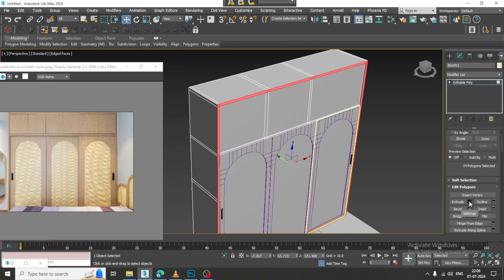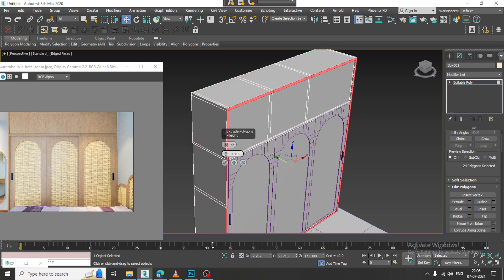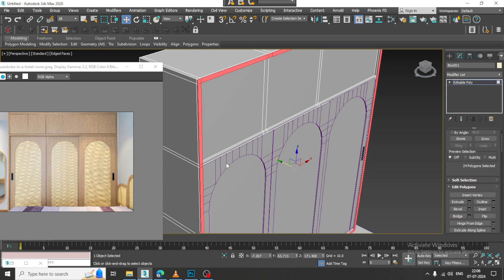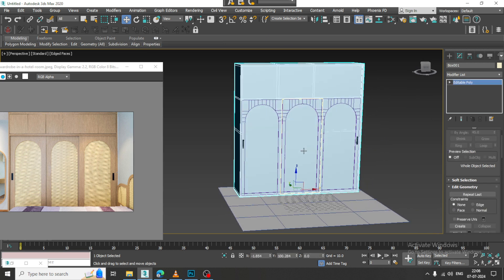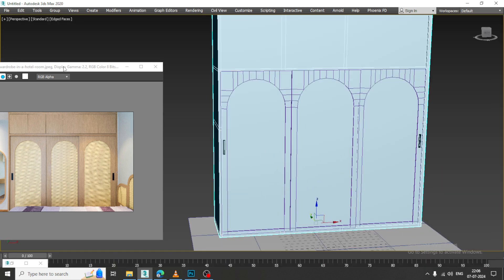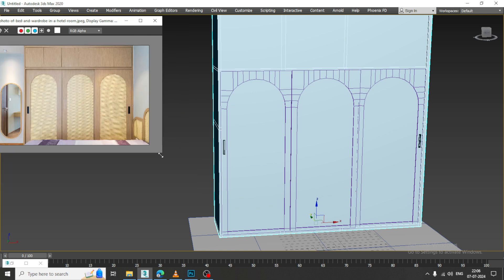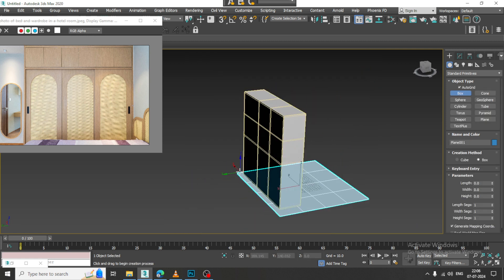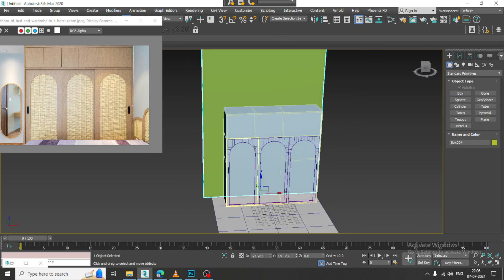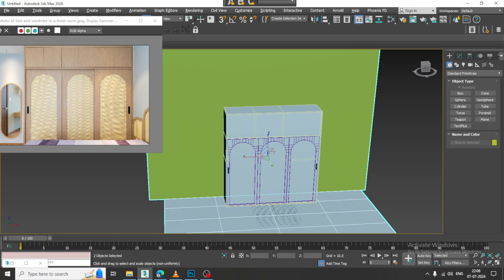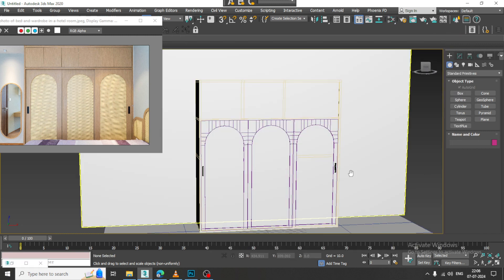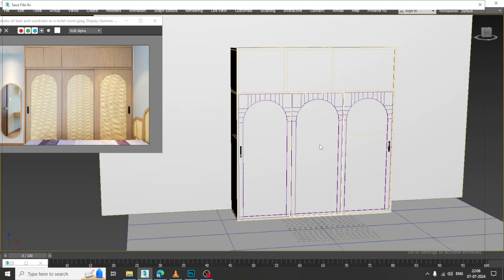I can slightly extrude it a bit out if required — this is going to give a good kind of framing. If any doubts, please put them in the comment section. Please like and subscribe to my YouTube channel if you haven't yet. We can also create a wall if needed. Thanks for watching this tutorial.